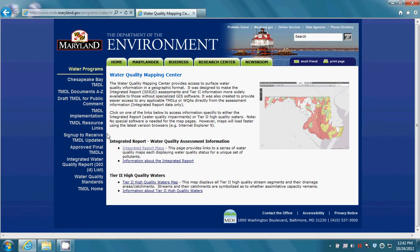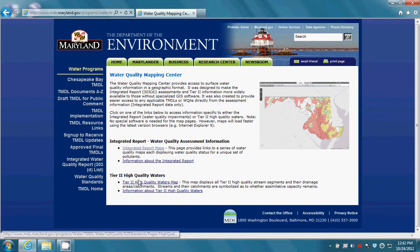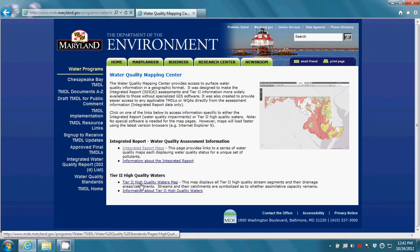At the mapping center page you are given two options: the integrated report, also known as the 303D list, or tier 2 high quality waters information. For the purposes of this demonstration, we'll pick the integrated report maps.